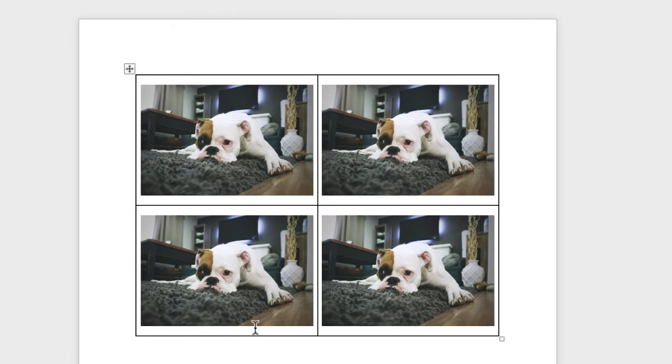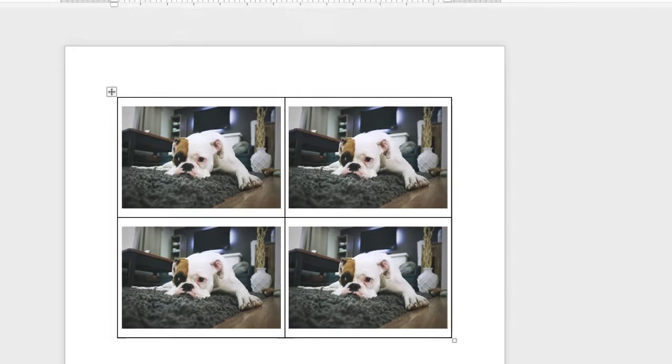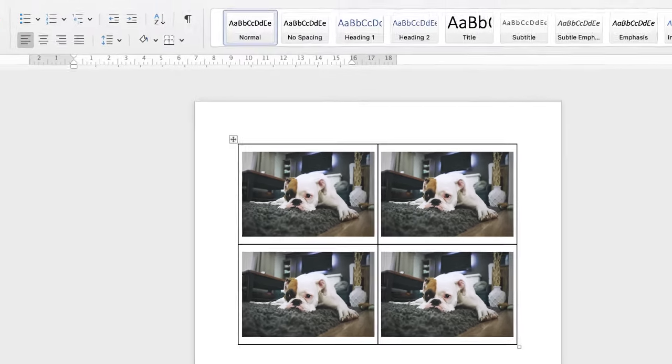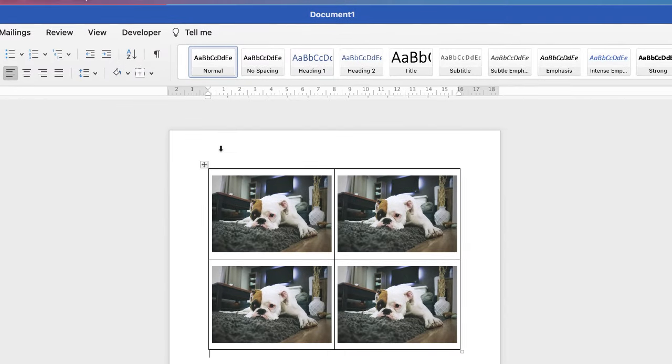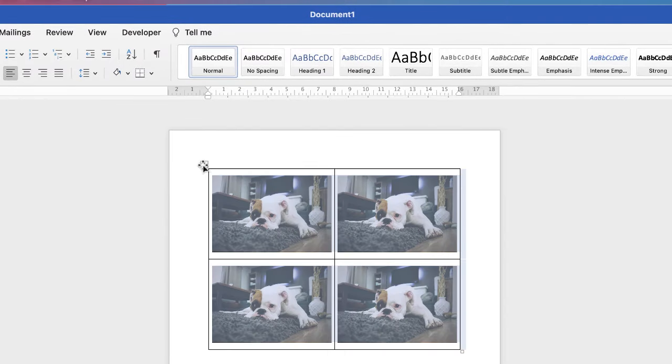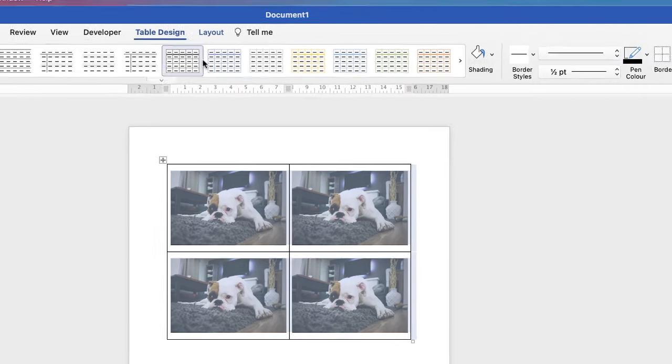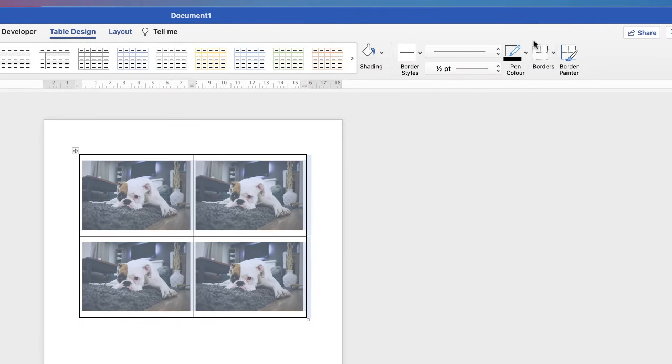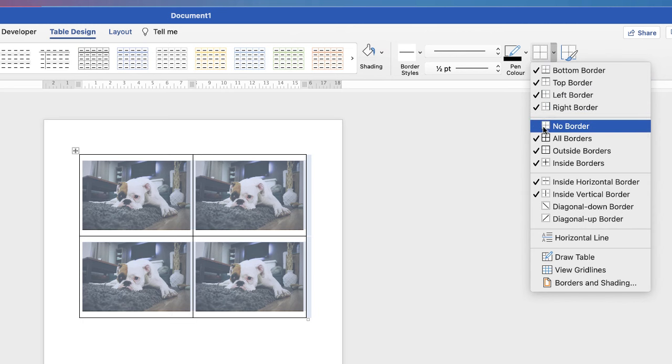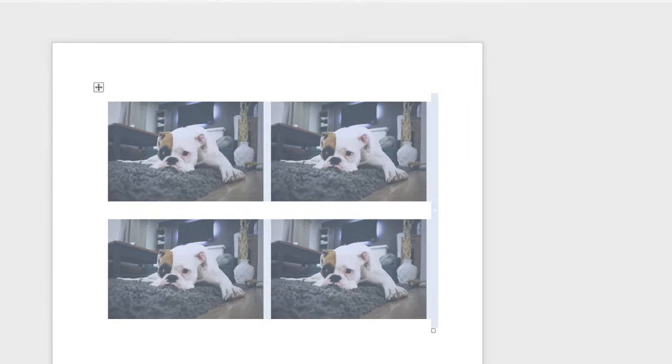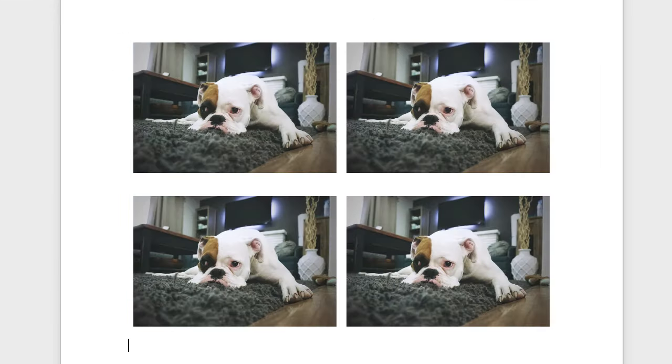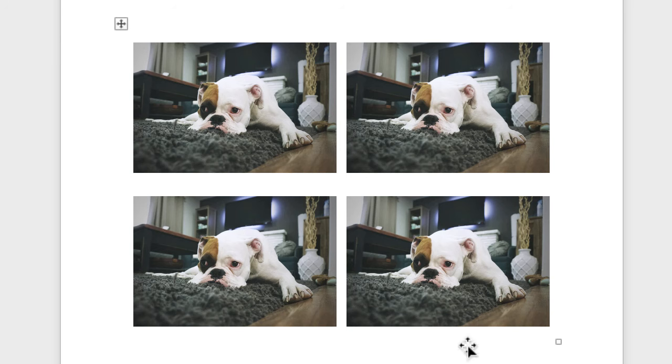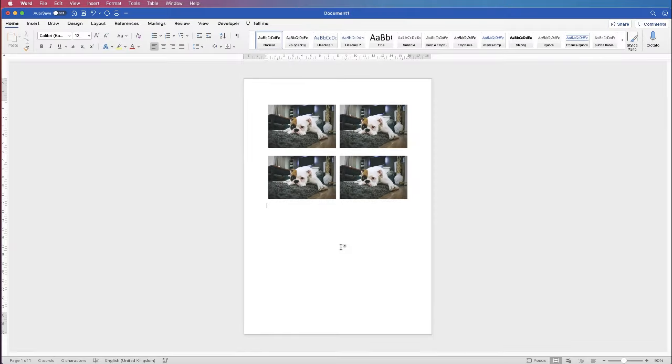Now if you don't want the border around your images then it's really simple to sort out. So all we need to do is highlight the table, make sure you're on table design, go along to this icon here that says borders, click on the drop down and select no borders. There we go and then just click away and then you've got your images perfectly inserted.